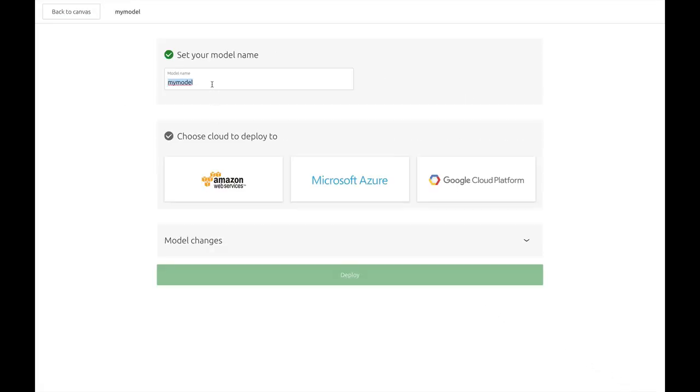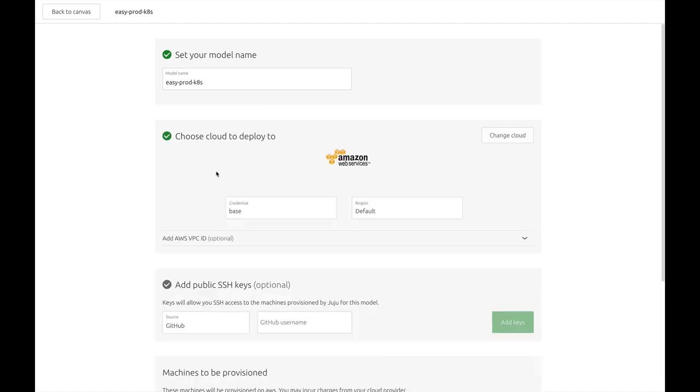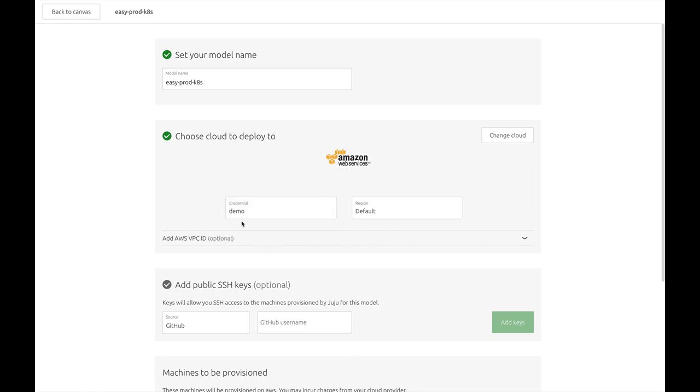Now after logging into JAZZ, I'm going to name my model EZProdKates. Select AWS from the list of public cloud providers currently integrated with JAZZ, and then select the cloud credentials I want to use for this model.